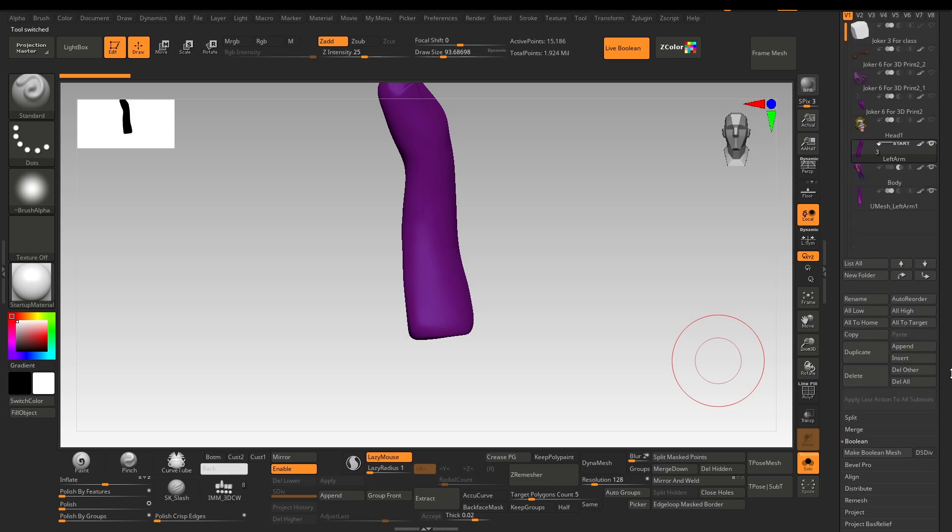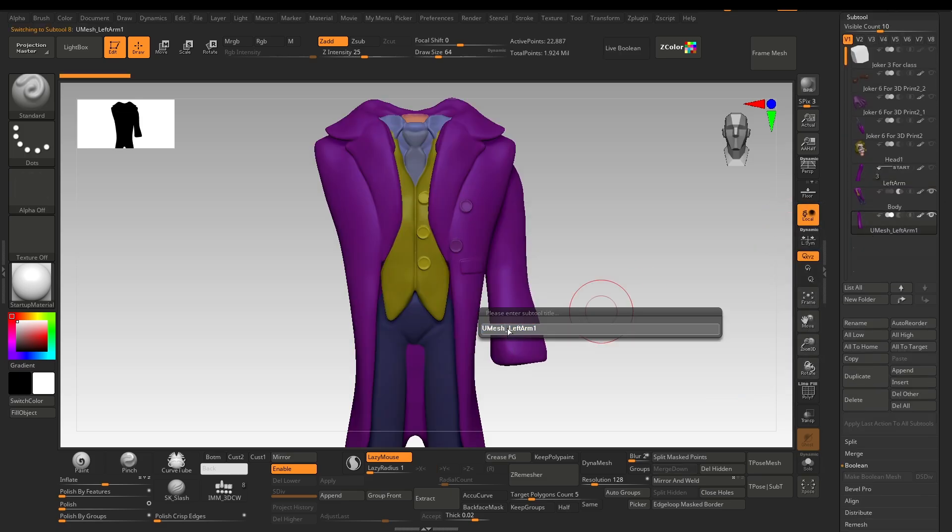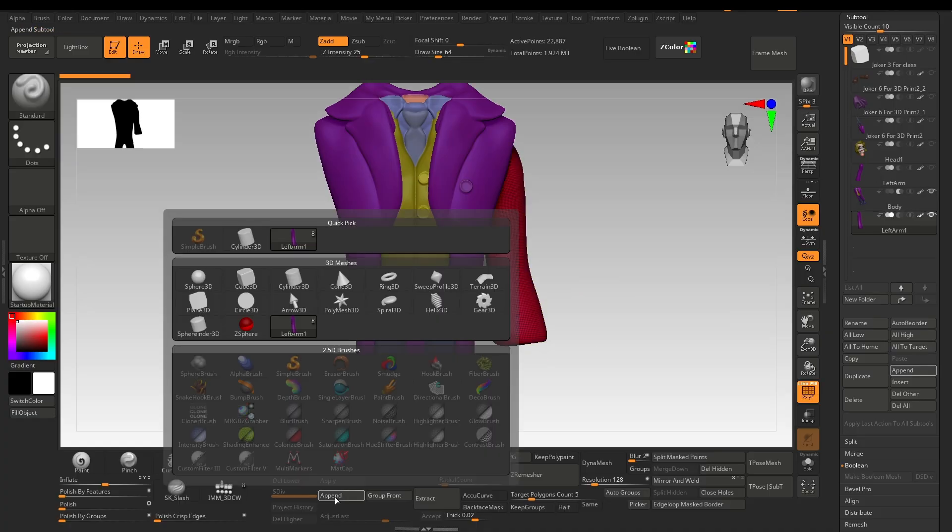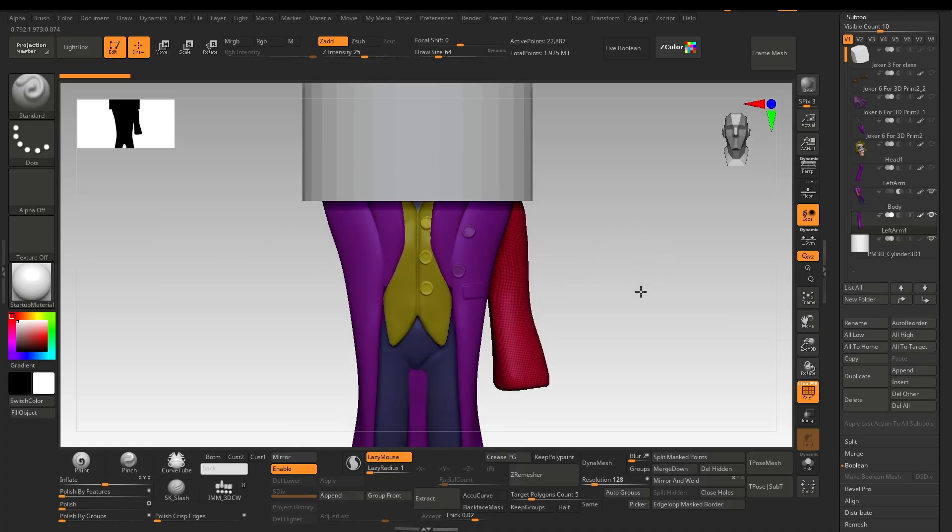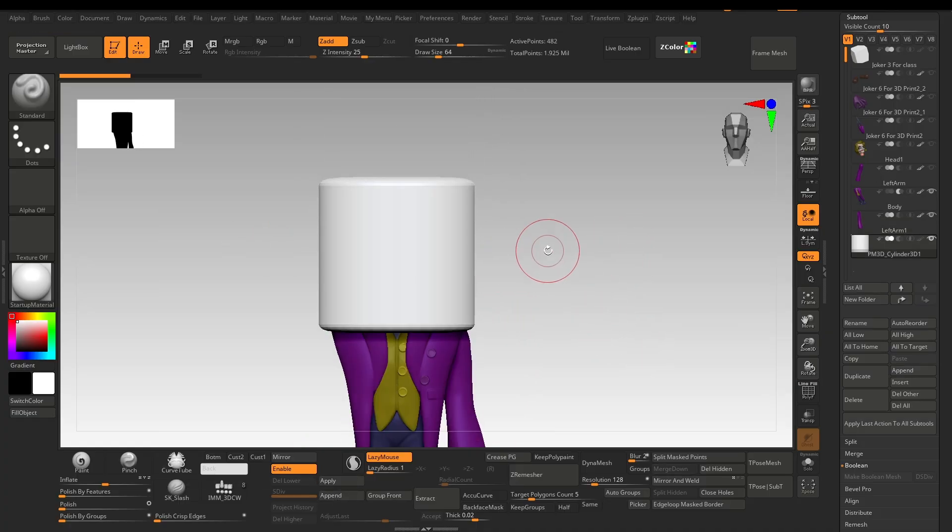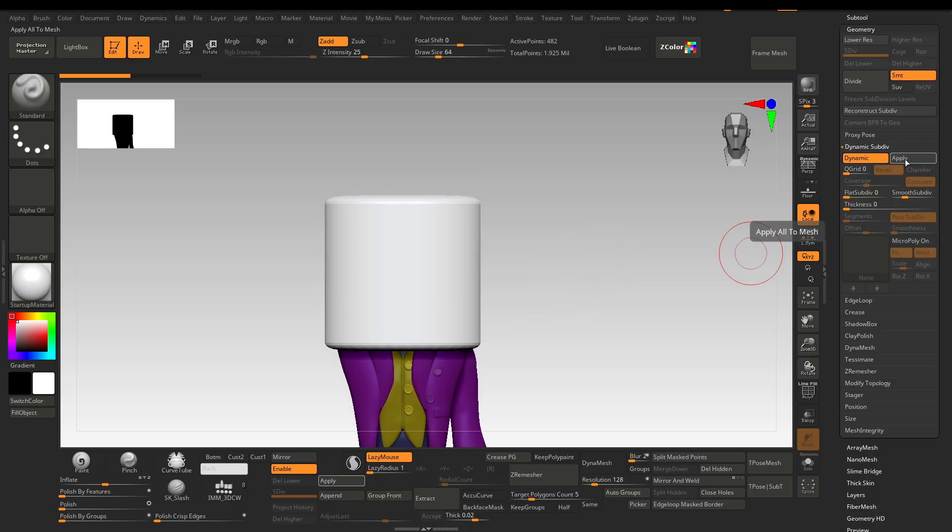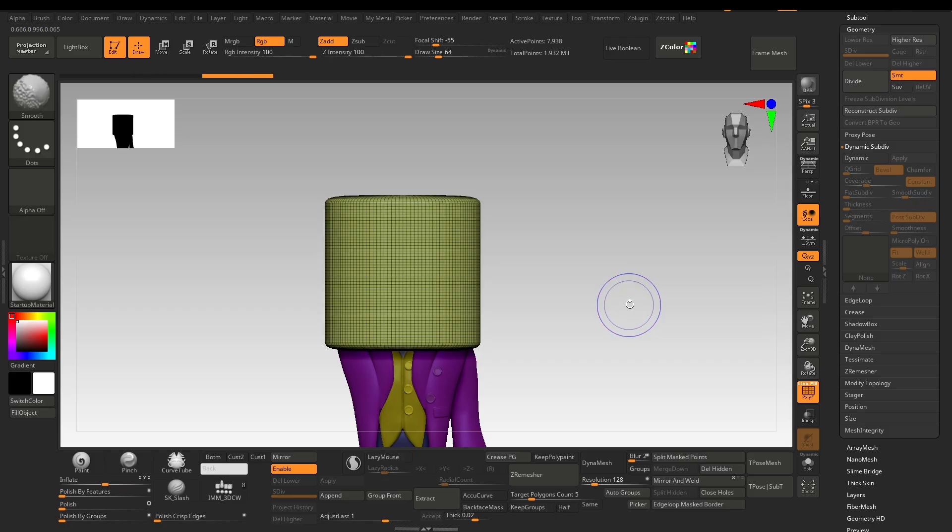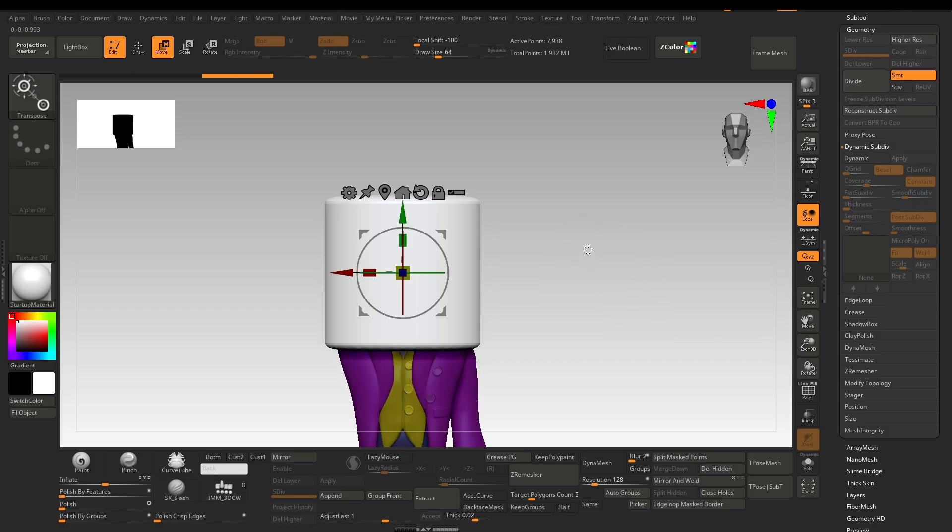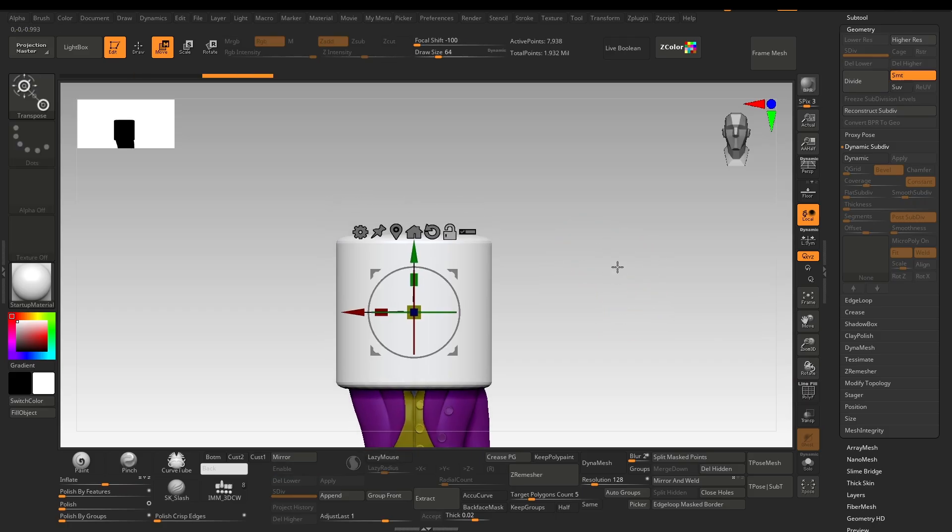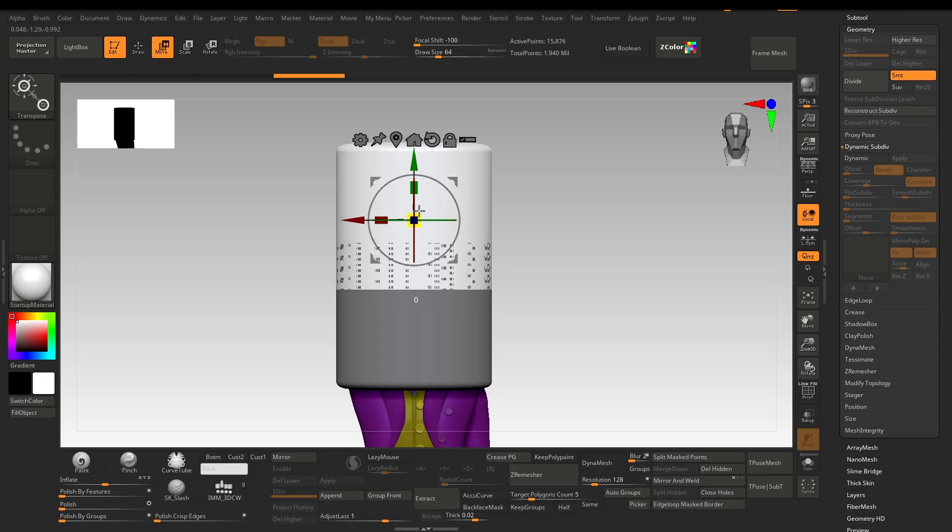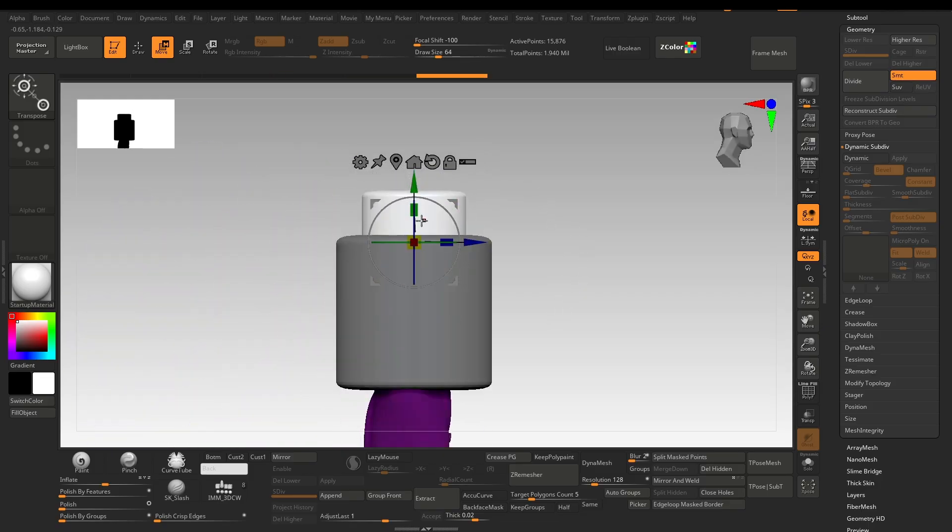I will hide the original one and rename this one. For the key, I will append a cylinder. I'll hit D to turn the dynamic subdiv on, then apply the dynamic subdiv and hit 'Delete Lower' to delete the subdiv levels, making it high poly to some extent. I'll hit W to open the gizmo, hold Ctrl and drag to duplicate it, scale it down and adjust it. This is the key we will use.